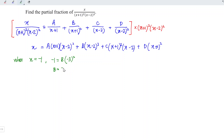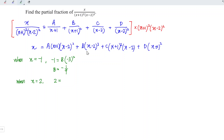Now substitute x = 2. Since 2-2 = 0, the B, C terms vanish. The left-hand side gives 2, and on the right we have D times (2+1)², which is D times 3² = 9. Therefore D = 2/9.